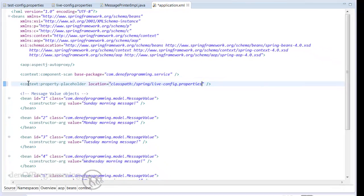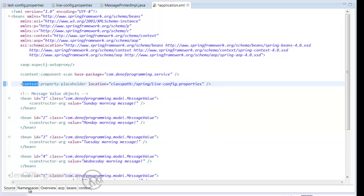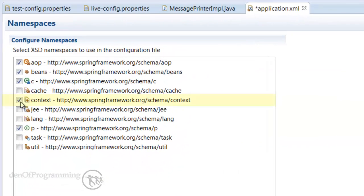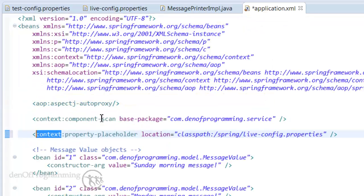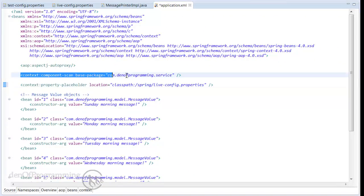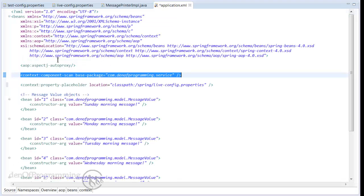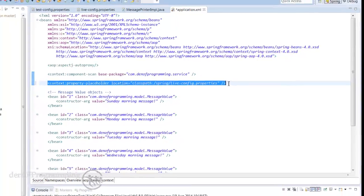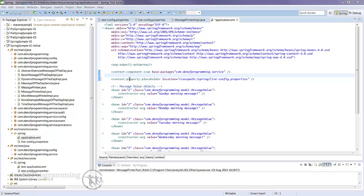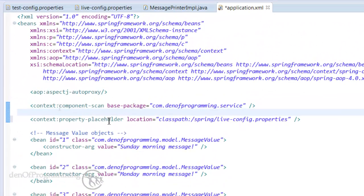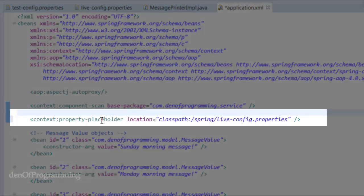Now remember we have this element coming up because we actually have the context namespace and that's already set because we're doing component scanning but if we weren't using component scanning we would have to set this namespace so the context namespace will be included. So just bear that in mind if you're not already using the context namespace you will need to set that. So it's this actual element of context:property-placeholder which does the configuration for our bean factory post processor which does the property replacement.